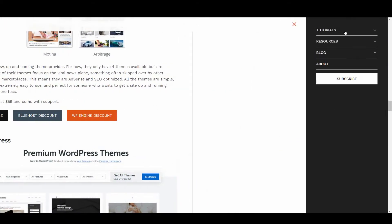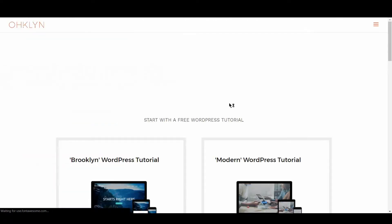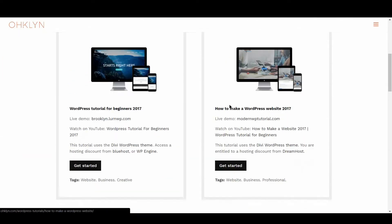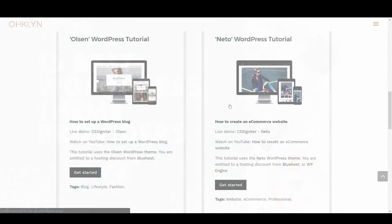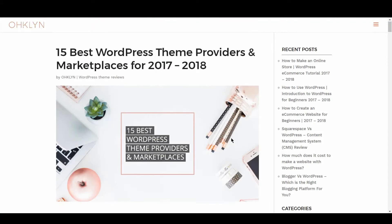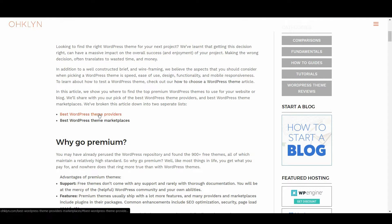We also have a number of free tutorials you can access to create a website or blog using themes from these providers. So without further ado, let's get to it. We've broken this review down into two separate lists, the best WordPress theme providers and the best WordPress theme marketplaces. Let's take a look at the best WordPress theme providers.